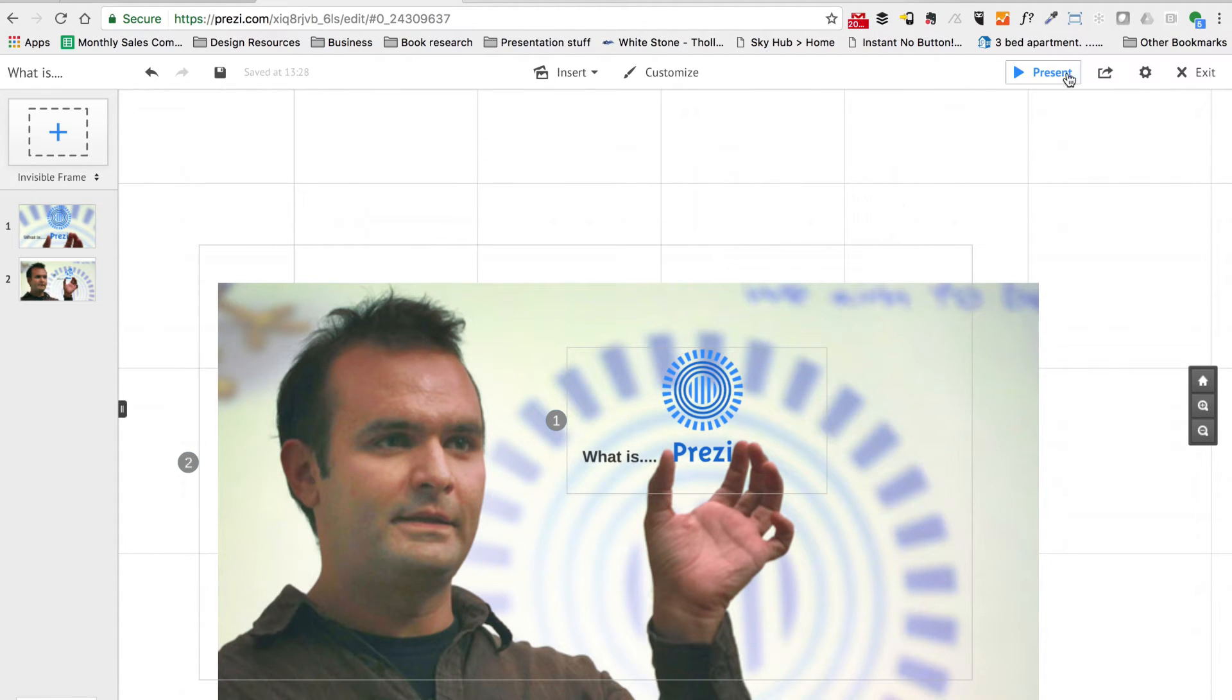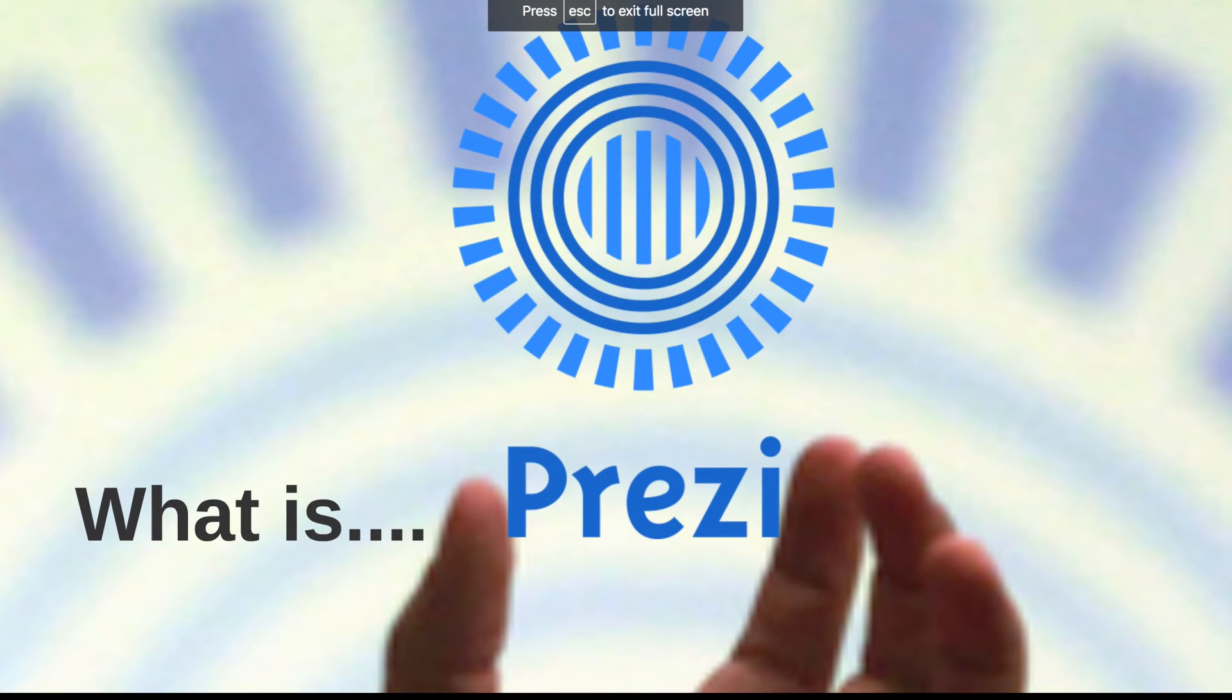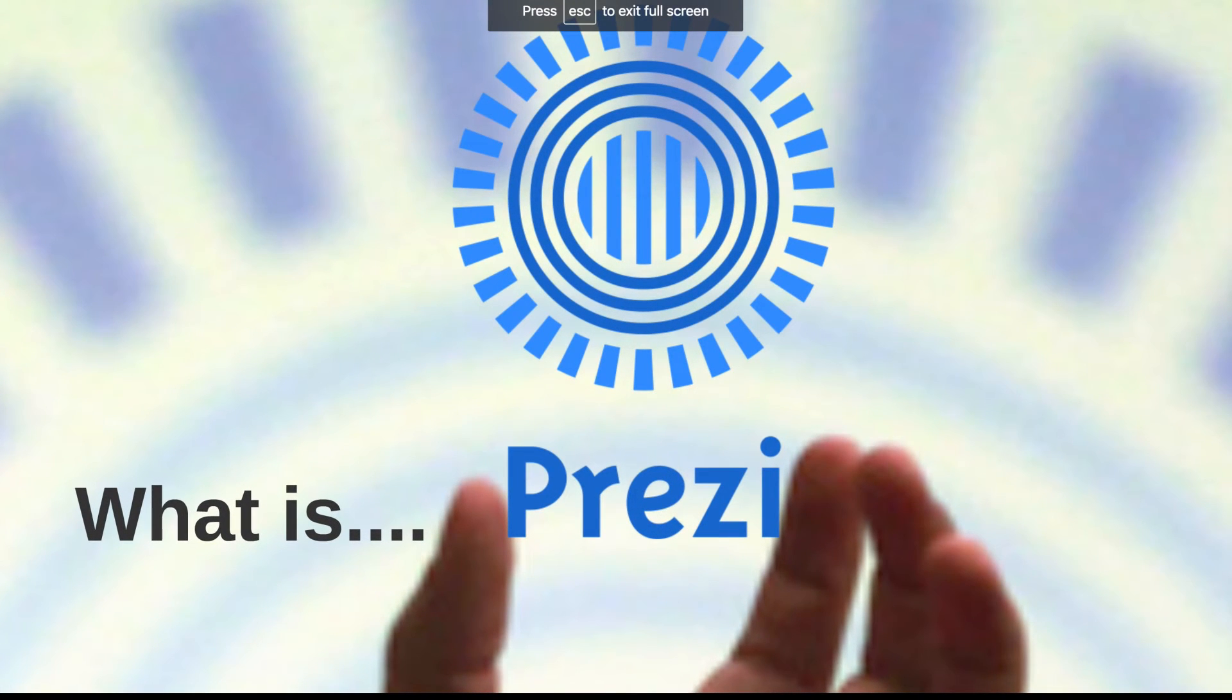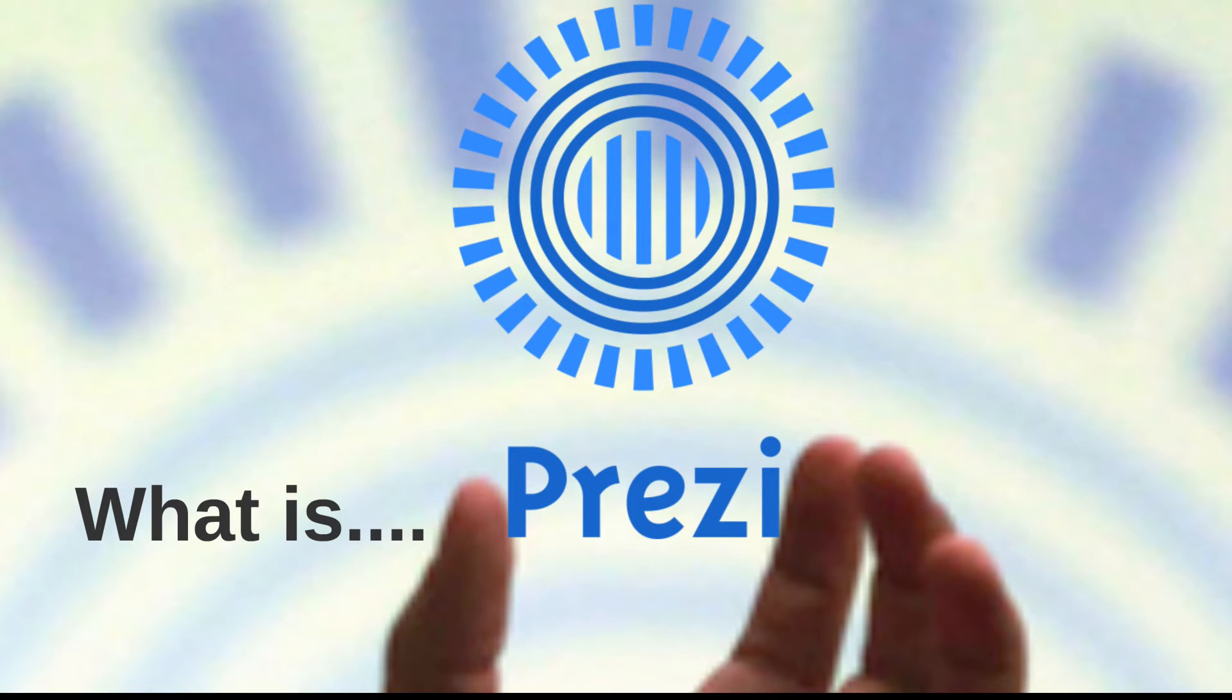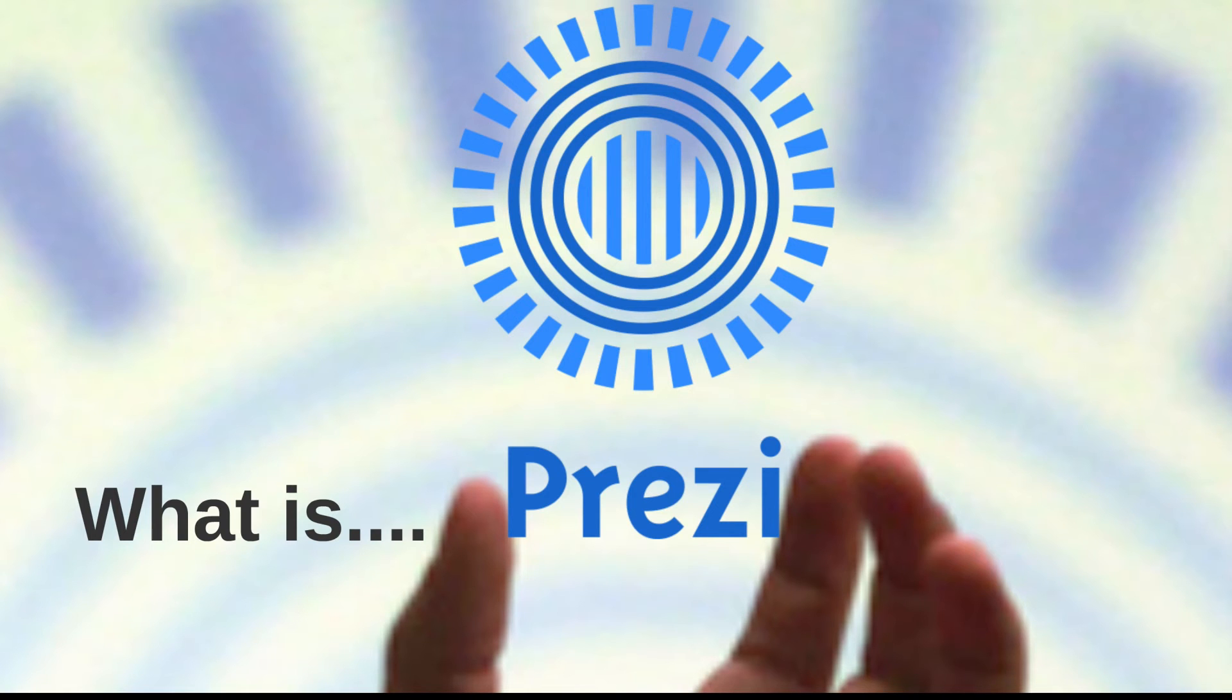Now if I hit the present button and we go to path point one, you can see that it's not really ideal. We're actually far too close to the Prezi logo. I'd actually like that whole logo to be a bit more central to the screen. The title that says 'What is' is a little bit over to the left hand side as well, so I do need to adjust the position of that opening frame.